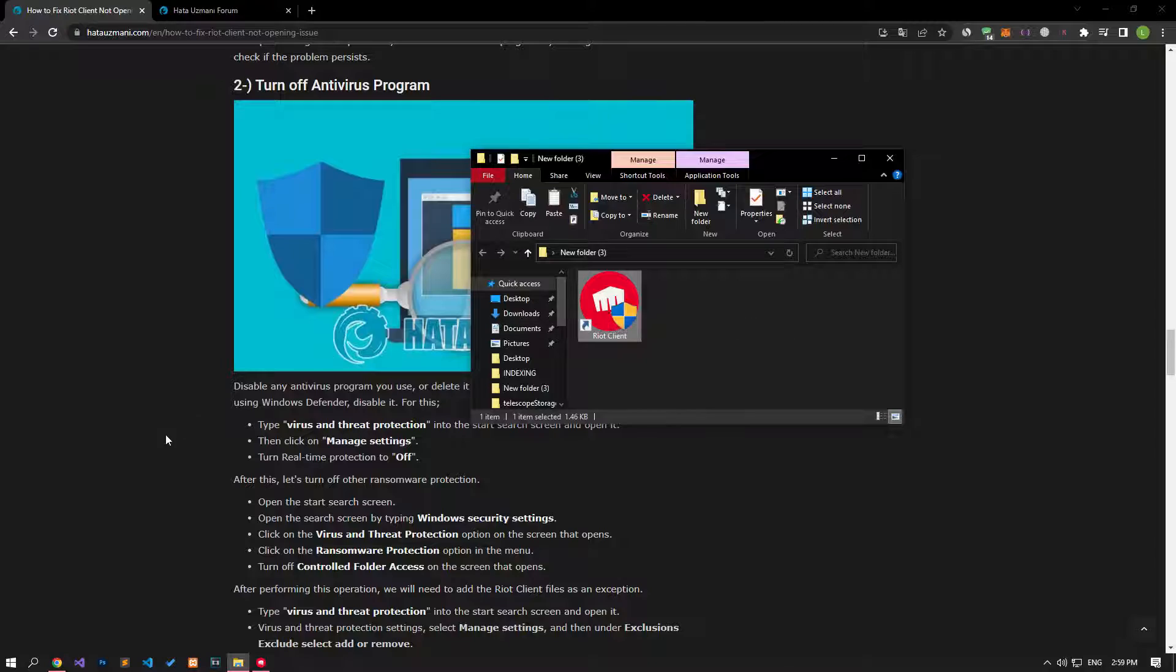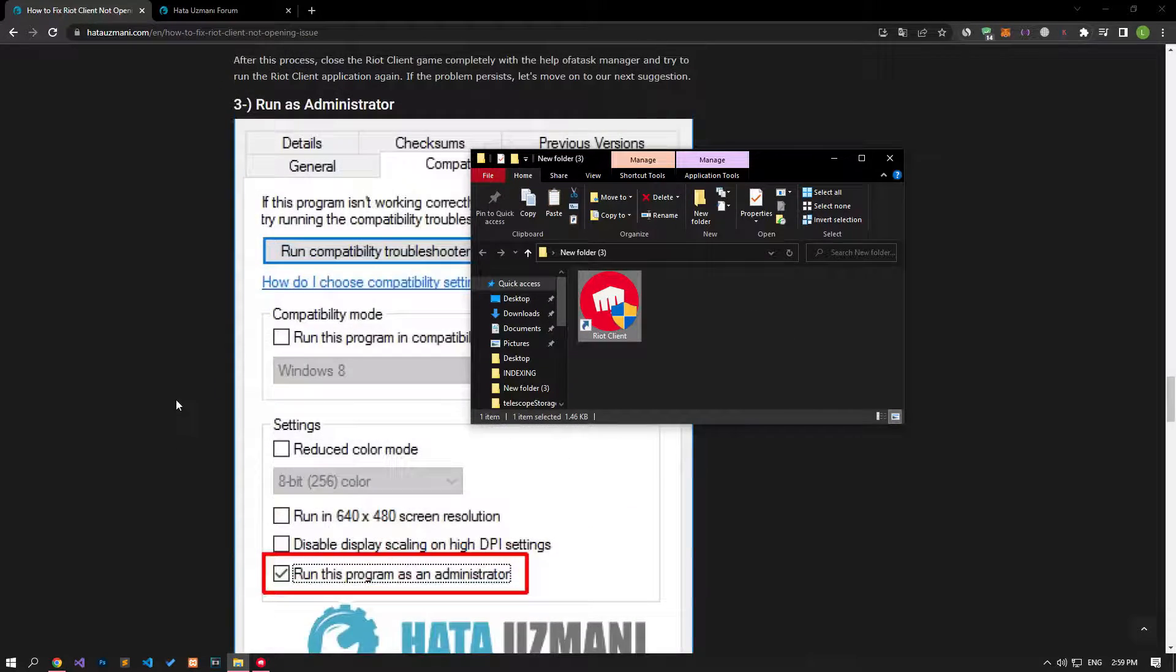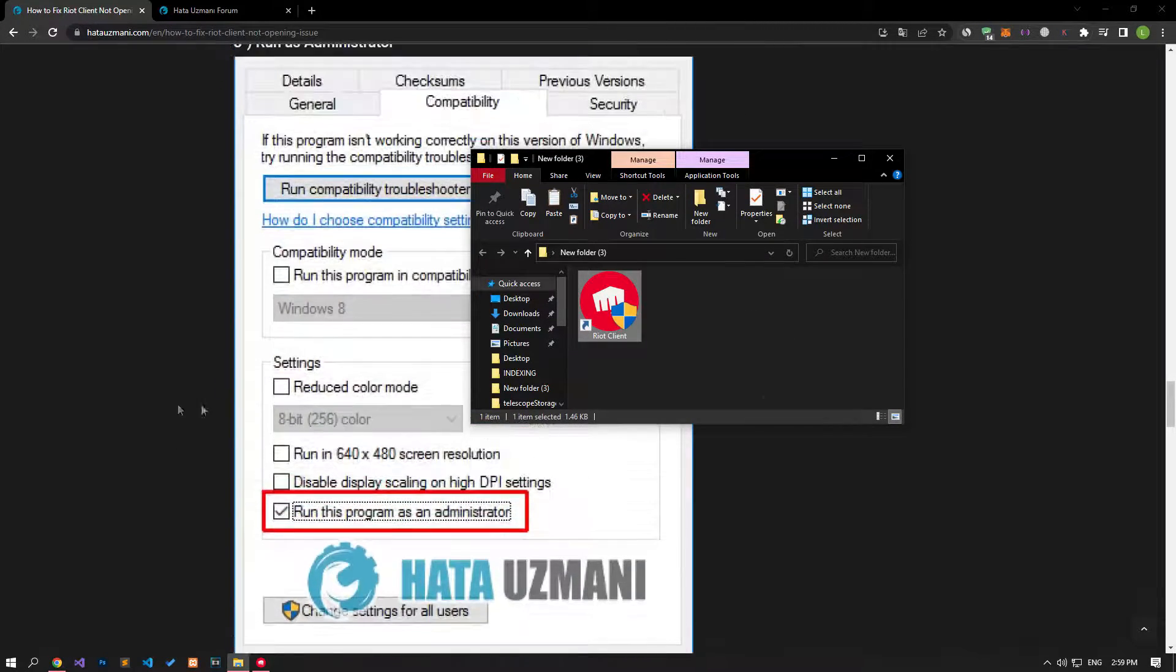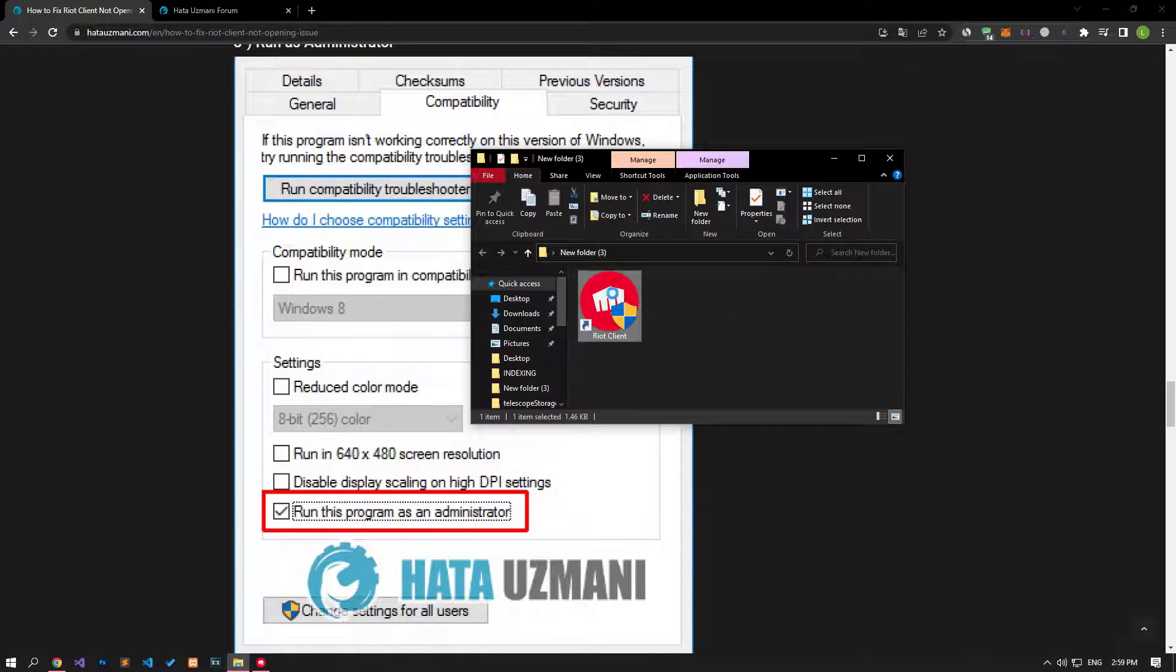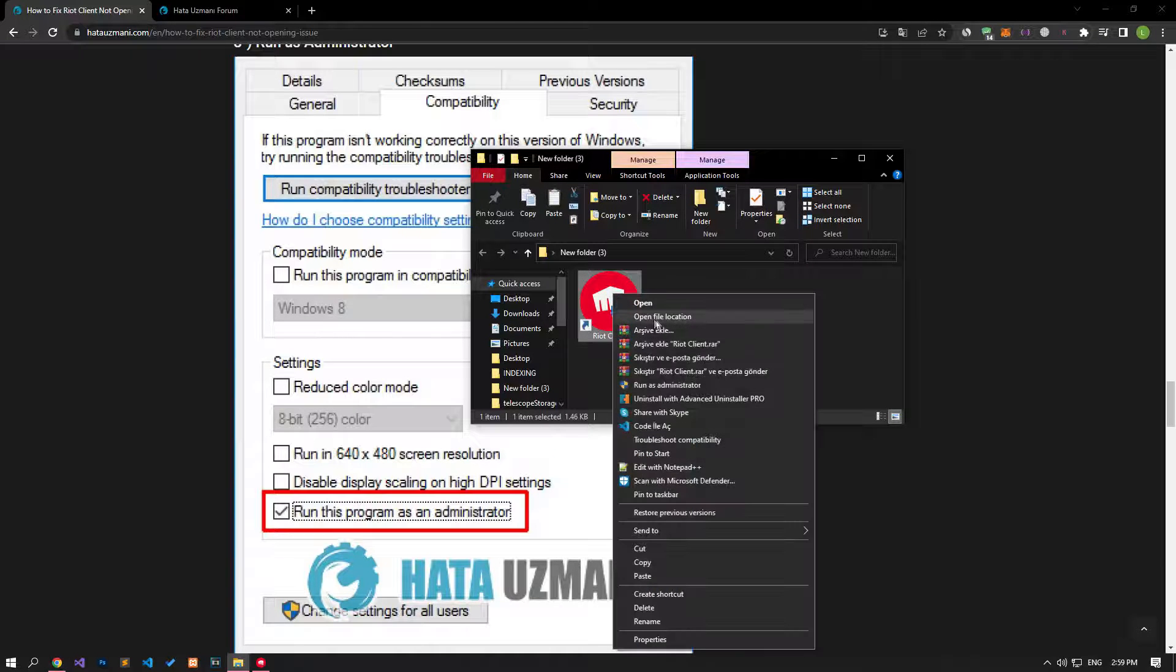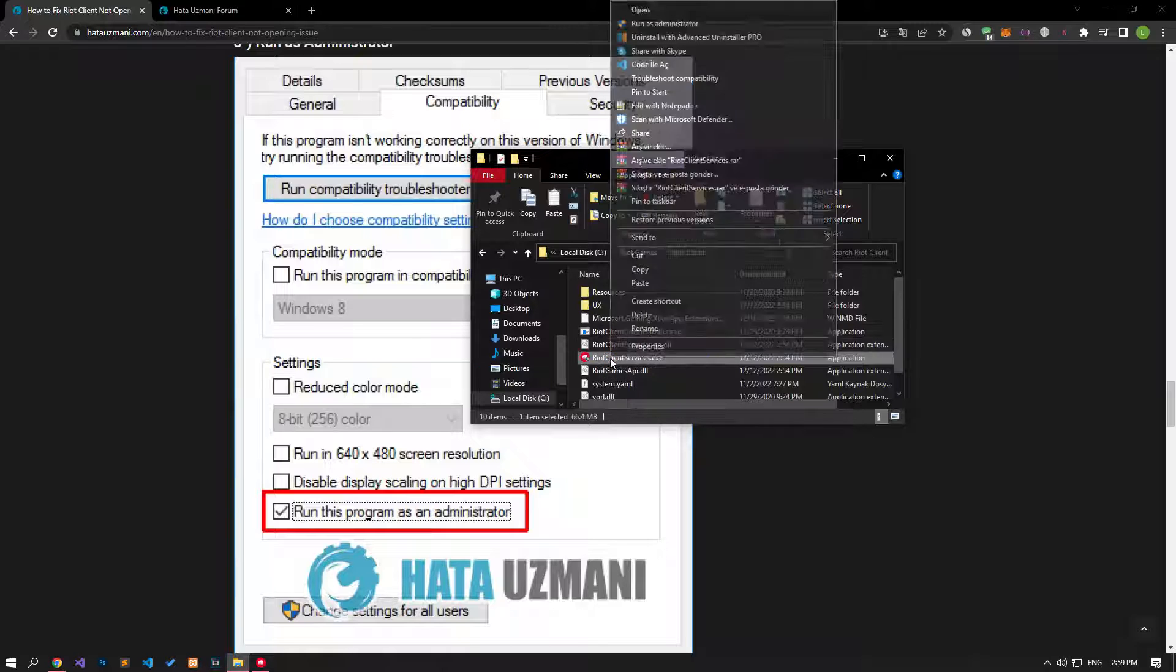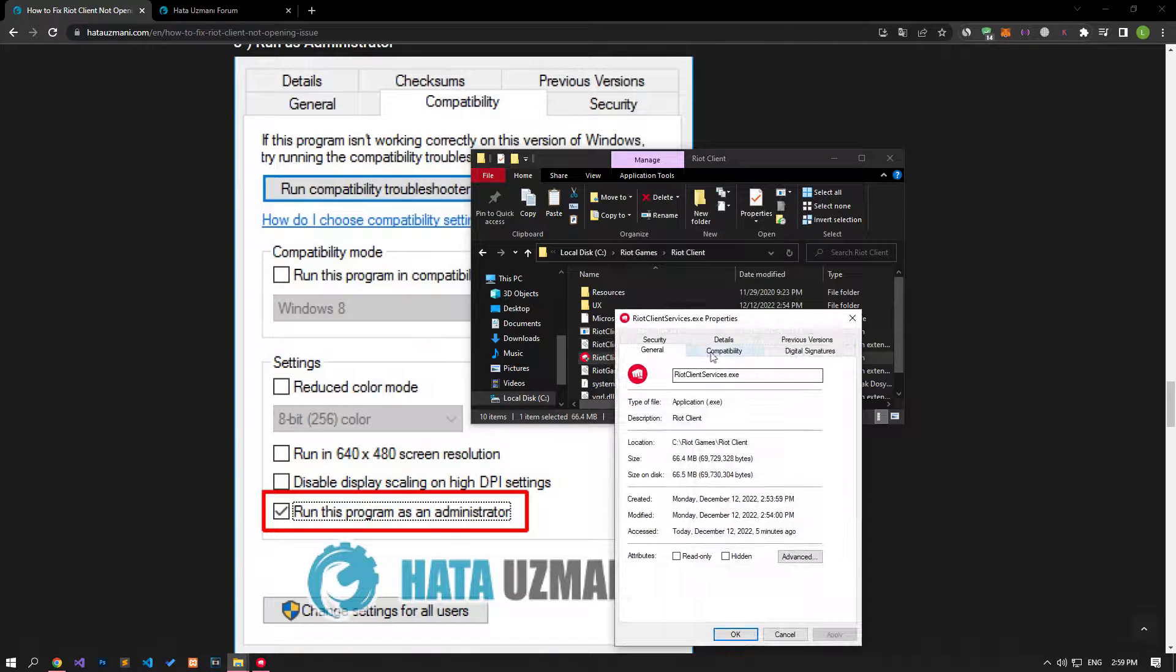We can eliminate the problem by running the Riot Client application with administrator privilege. For this, let's run and check by assigning the administrator privilege to the determined applications by following the steps I have shown in the video.